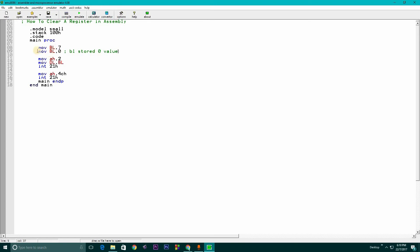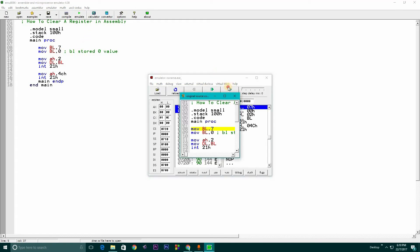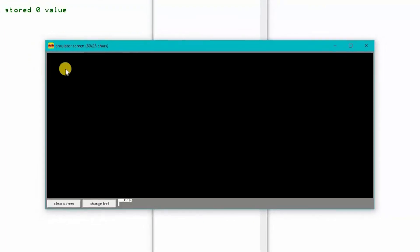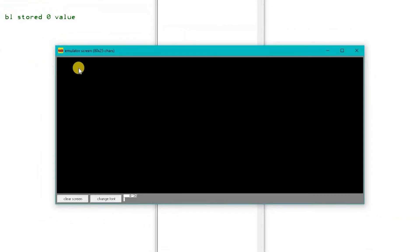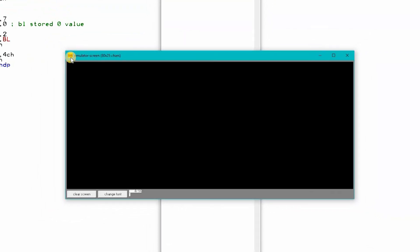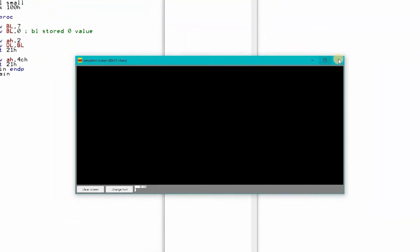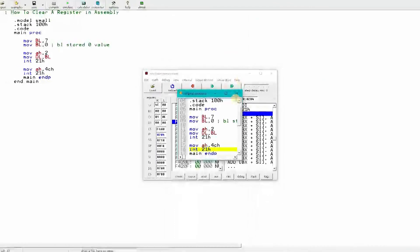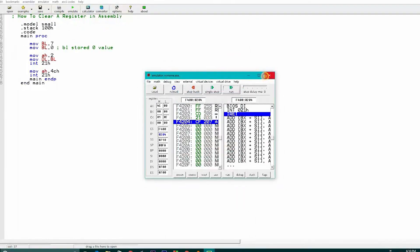First you need to store a value 7 or 5 or anything in BL register, then we store zero value in BL in the next line. Just MOV BL comma zero and it will be cleared. If we emulate this and run it, you see there is nothing here, so the register is cleared.